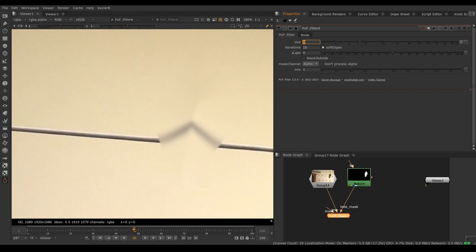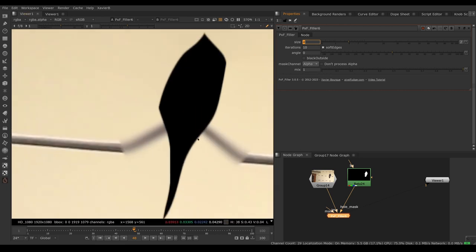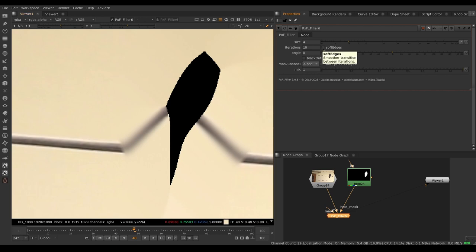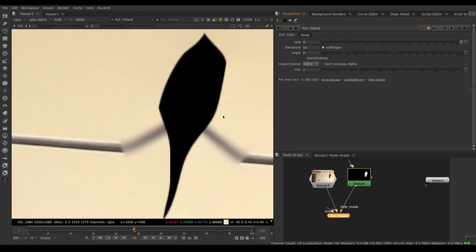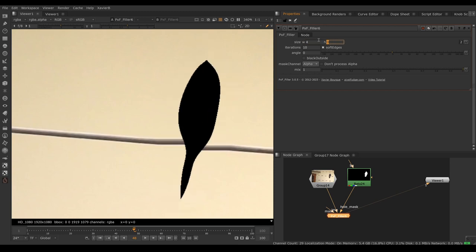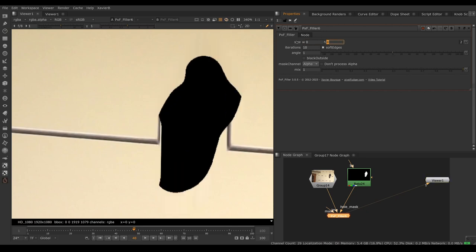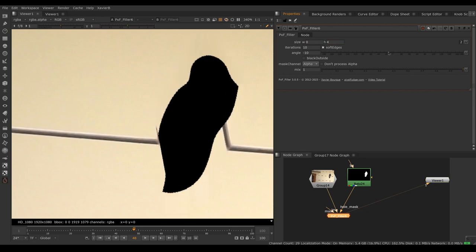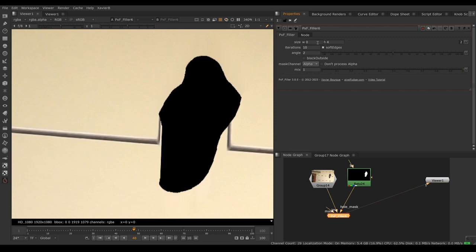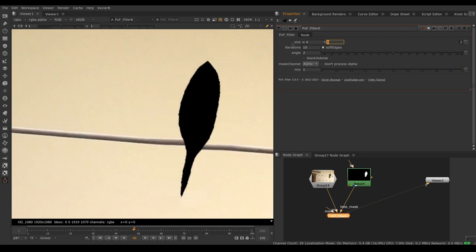We can choose to have soft edges on or off. This is a type of interpolation. Notice that the edge here has a bit of softness or some would call it anti-aliasing. If we turn off soft edges then our edge inside here is hard and the interpolation is different. Usually I leave soft edges on. Angle makes sense when you have a horizontal or vertical blur. If you set it to be horizontal then angle can be adjusted. Same with vertical. Doesn't make much sense with our image right now so let's go back to horizontal.